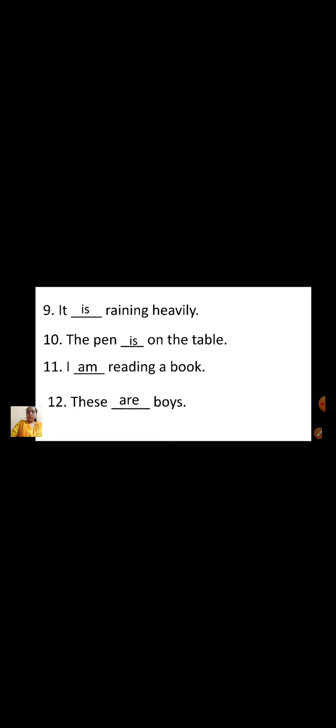I hope children you all have understood when you are going to use is, am and are. Very good children. So I hope the chapter is clear to you all and you are going to revise it at home. Till then children, take care of yourself. I will see you in the next class. Bye children. Sai Ram.